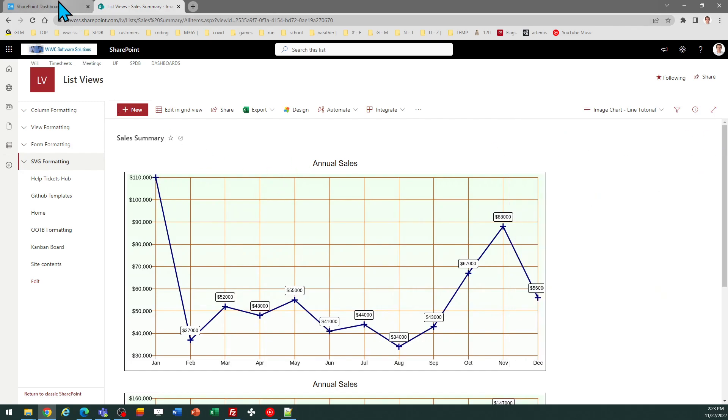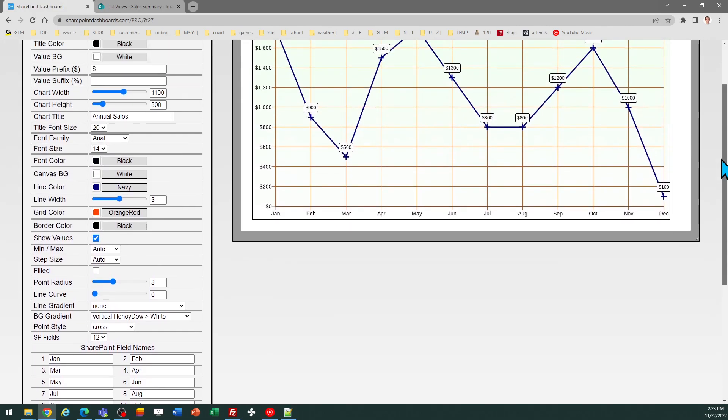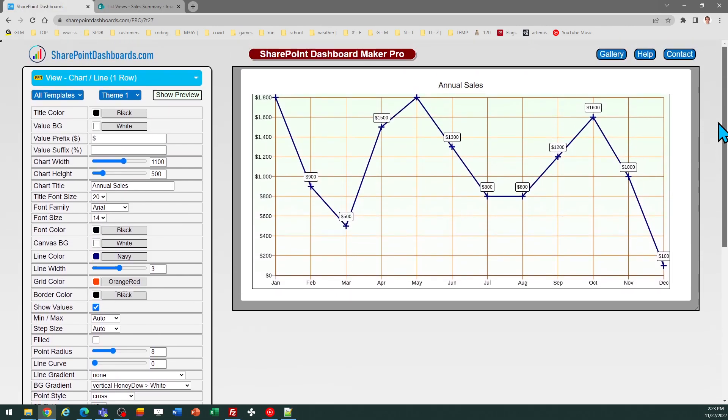This template is one of many different charting templates at the SharePoint dashboards.com site. The charting templates are part of the pro subscription package. If you have not used any of the templates yet with SharePoint dashboards.com, I would recommend starting first with the 20 free templates and then you can add on the subscription if you would like to tap into all these different charting options.